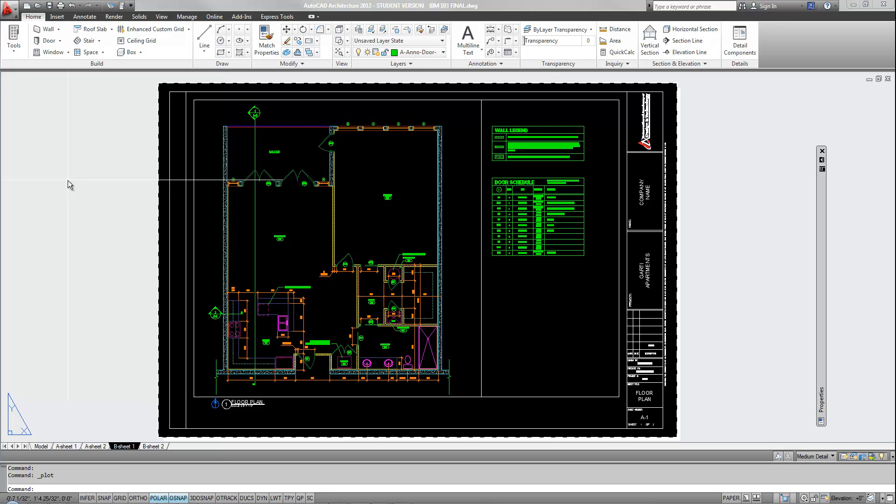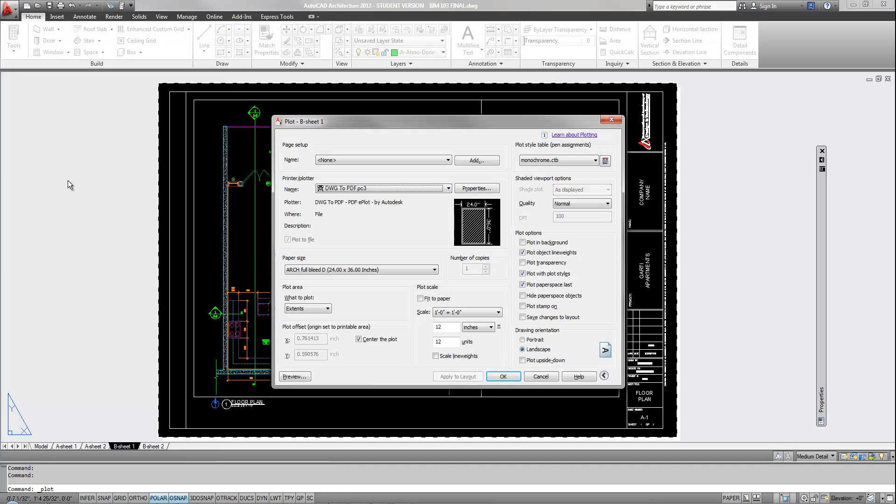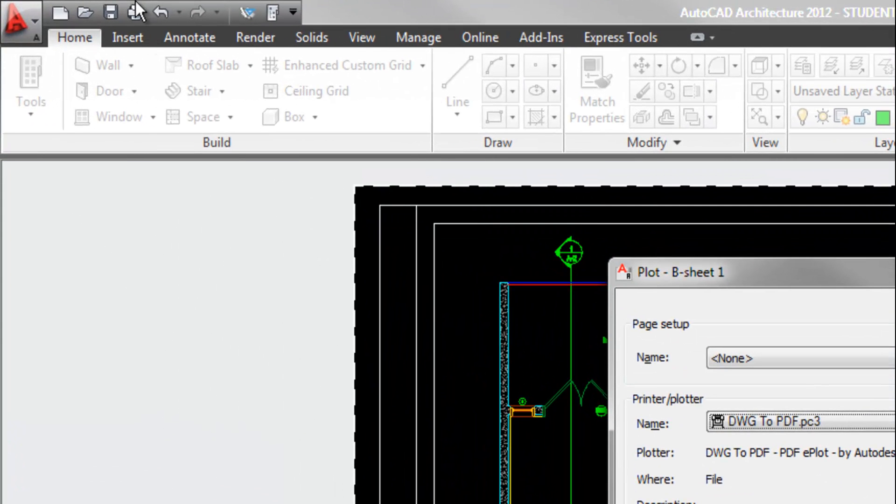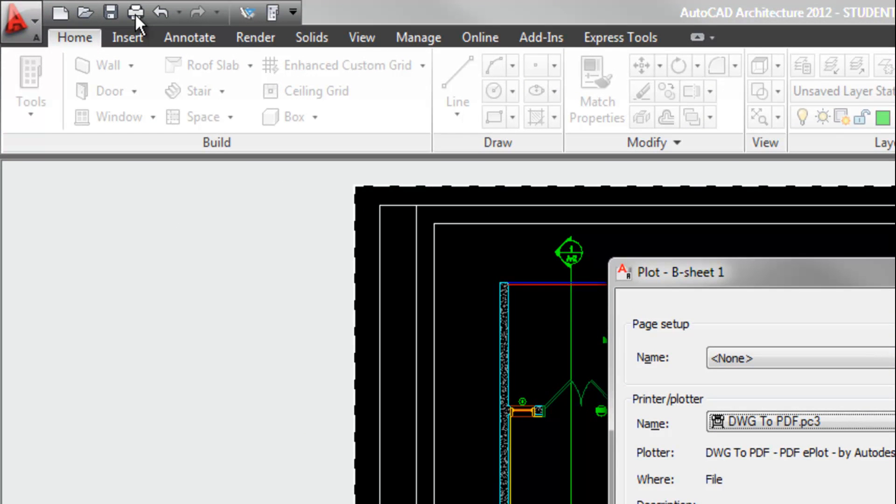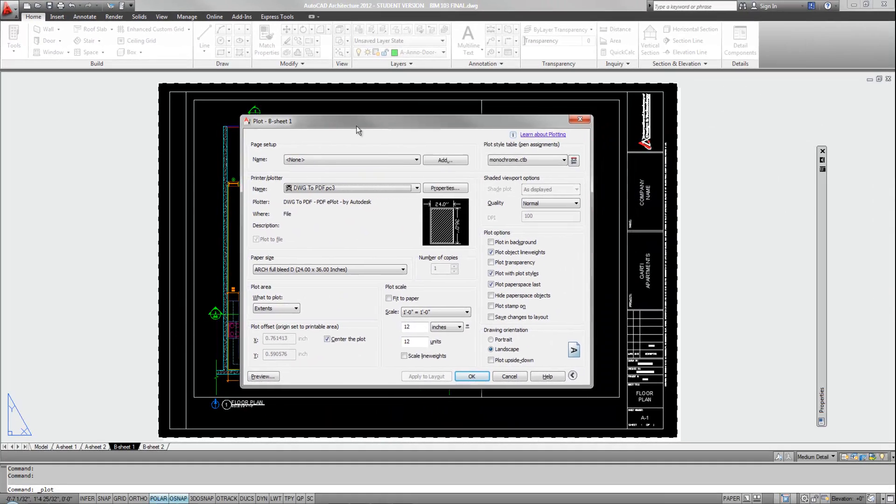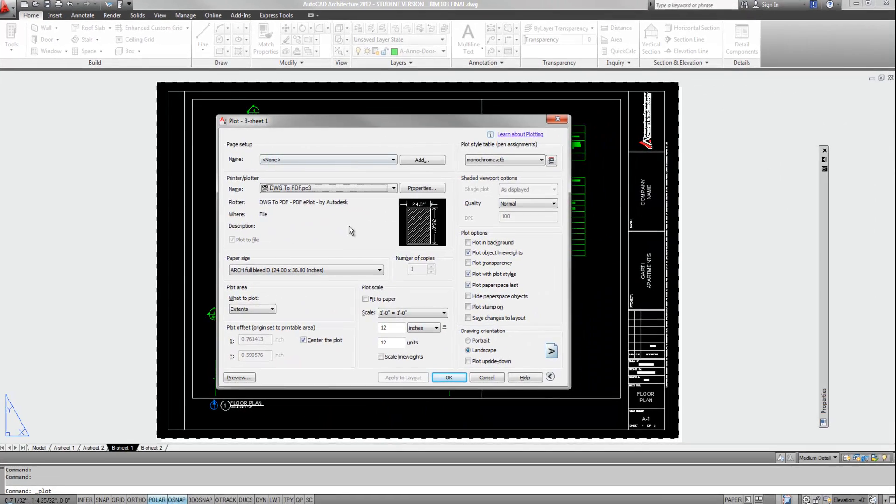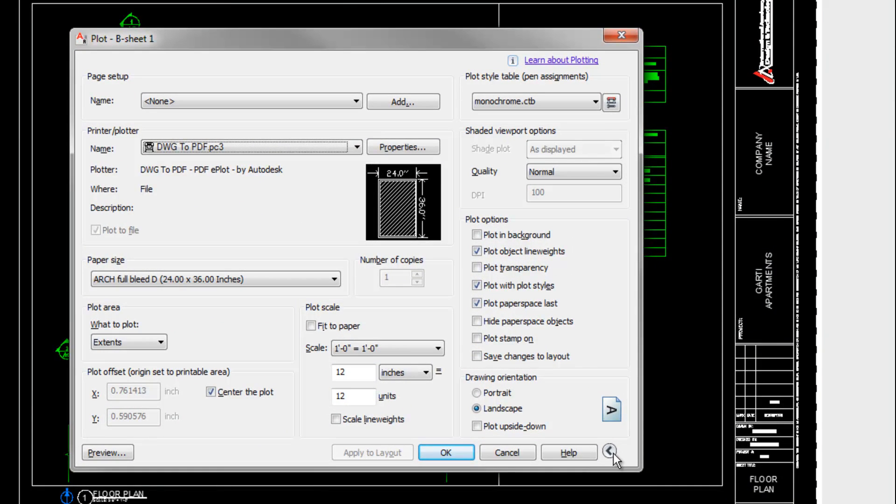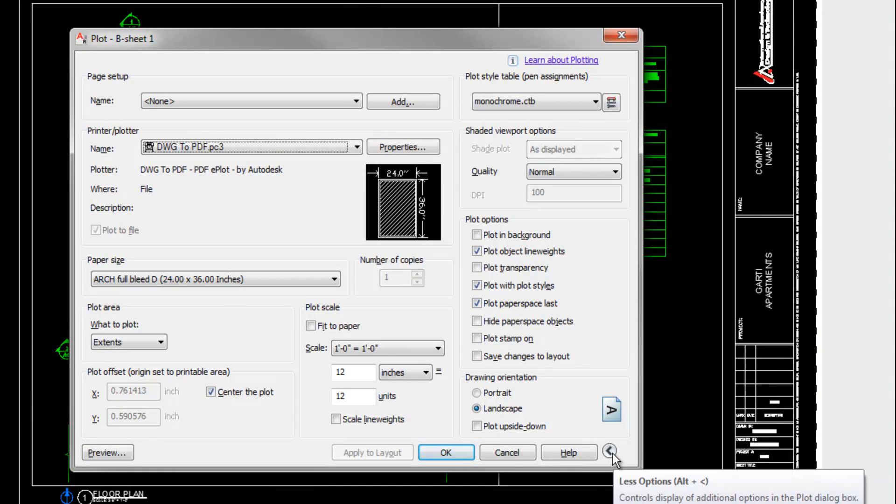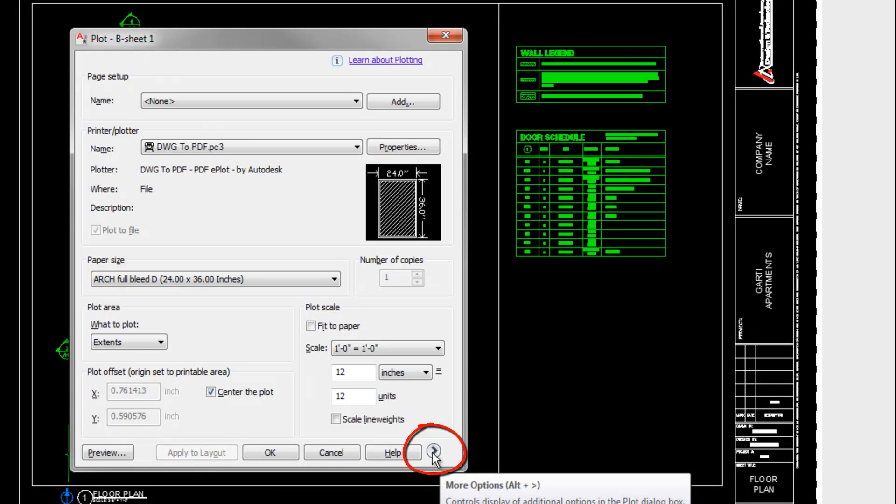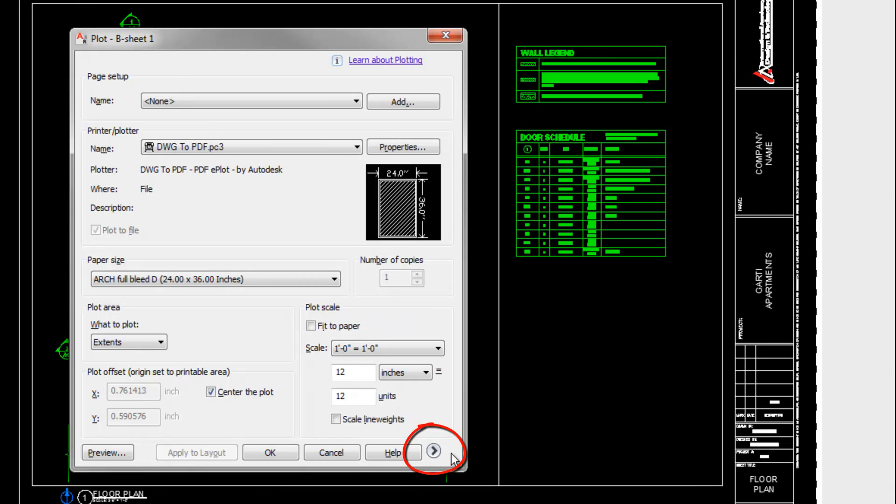I'm going to hit Ctrl-P for print or plot, or you can also hit the icon at the top left on the quick access toolbar. Your print dialog box should look like this. It's possible that the right side is hidden and there's an arrow at the lower right corner that will expand and contract that section. So if you don't see all these settings, hit that small arrow.